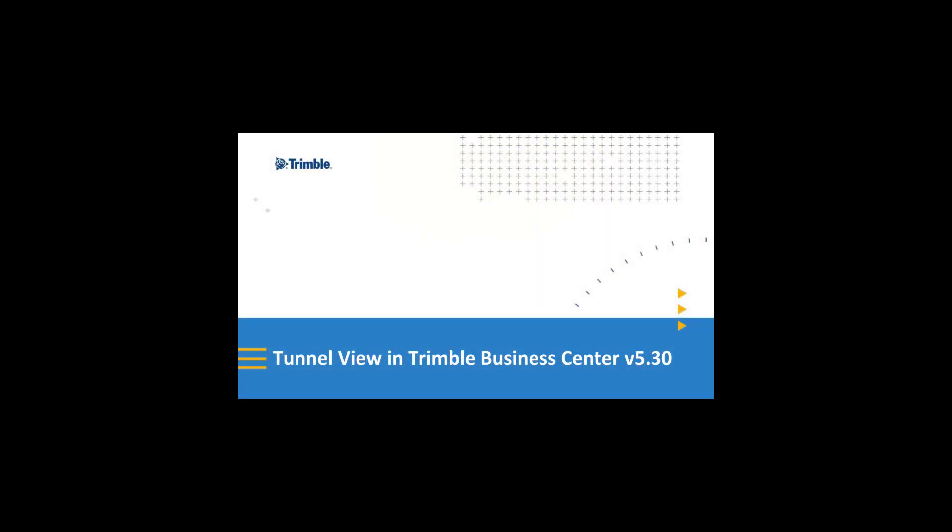Welcome to this video tutorial on the new and improved tunnel view in Trimble Business Center version 5.3. If you have used the tunnel view in previous versions of TBC, you will notice significant improvements to the new version.